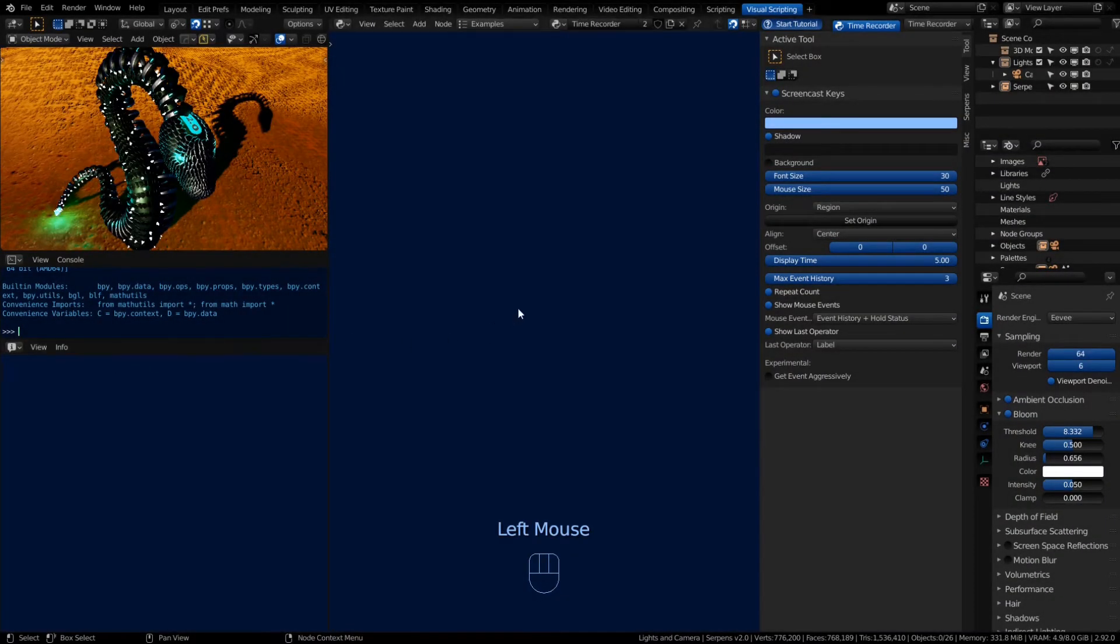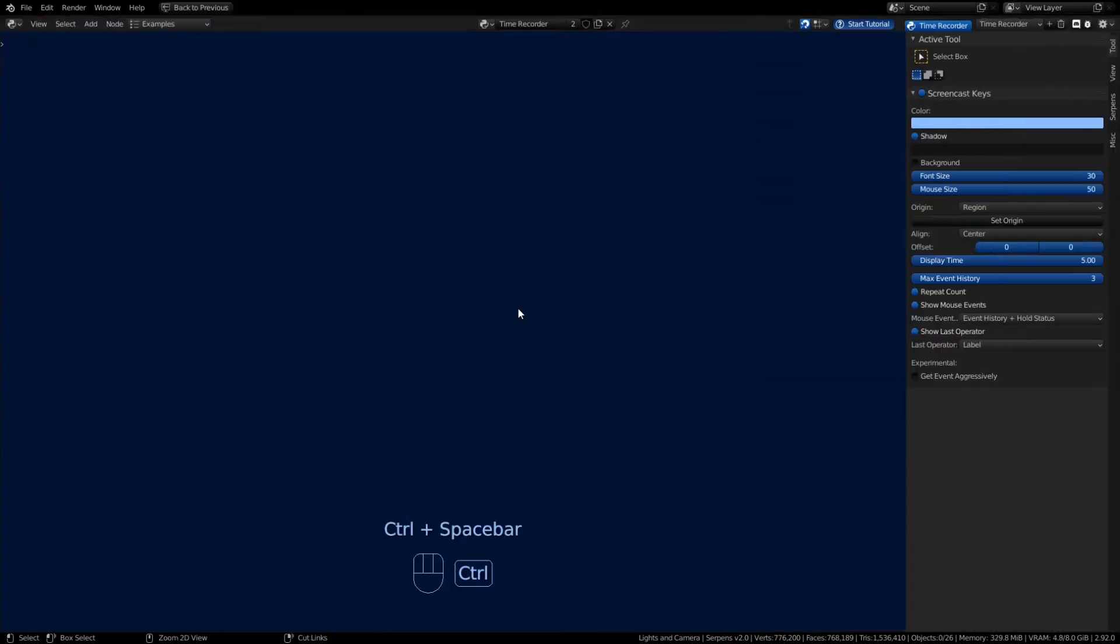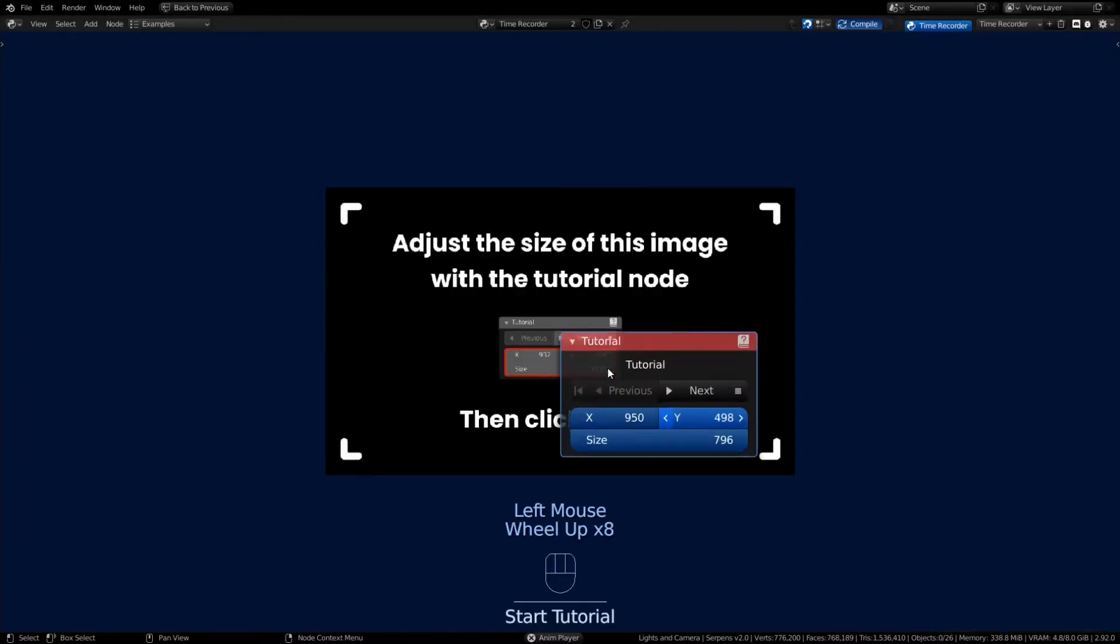We're gonna start the basic tutorial and make the Serpens graph be full screen with Control Spacebar. We can go ahead and click on Start Tutorial. There is a tutorial node in the center and a background image behind it.